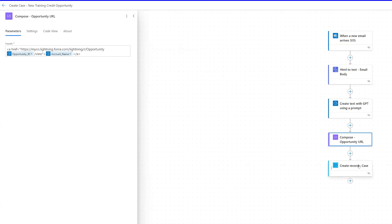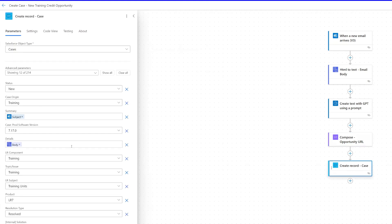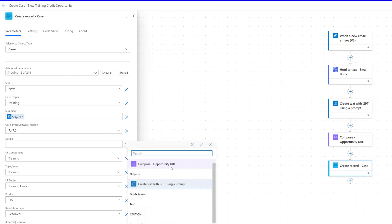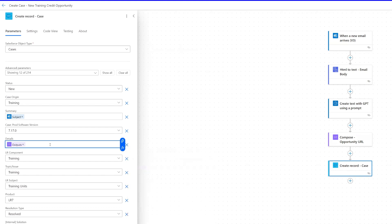Now we take the last step: we go to the details field of the create record action, which is creating the Salesforce case, and from dynamic content we select the opportunity URL. We can also add some additional text there, like "Opportunity." We can now save this, run it, and have our case created with that URL, which we were able to generate from the email by turning it into JSON output and then passing those details into our compose action to build the opportunity URL.